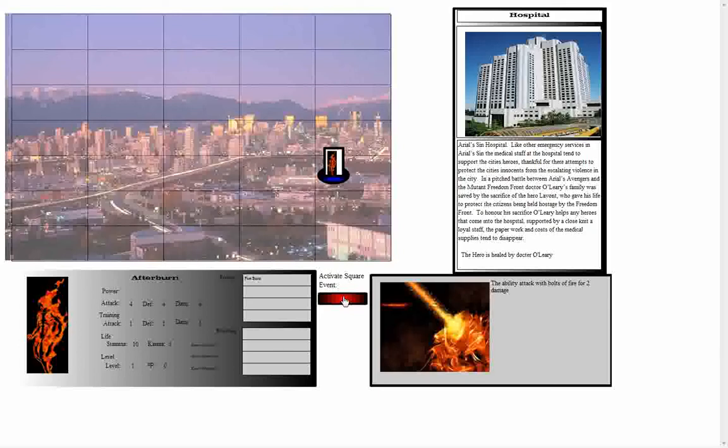Now let's just try one more turn here. At the hospital, when you land on the hospital square, your hero's stamina will return to full. However, we already started at ten stamina, which is Afterburn's current maximum, so that makes no difference to us.